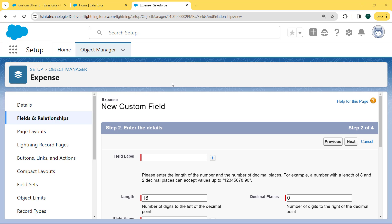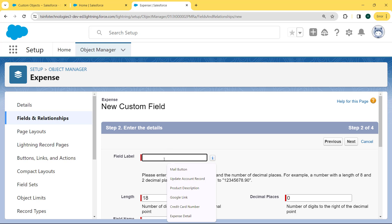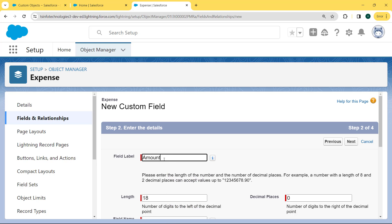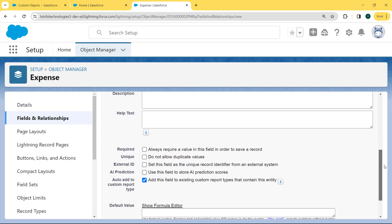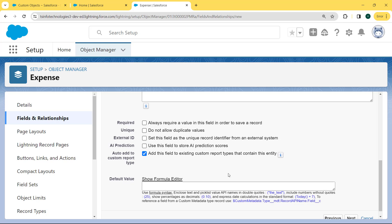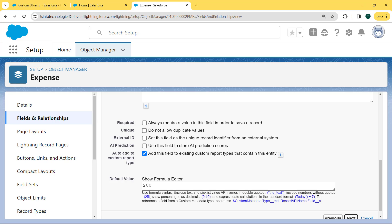After choosing the data type, we come to our Expense new custom field page. Now we enter the field label. Under the field label, we enter 'Amount', then set the length as 15 and the decimal places as 2. Then we scroll to the bottom, and here we see there is a Default Value field present. For this field, we set the default value. So we enter 200 inside this default value field and then click the Next button.